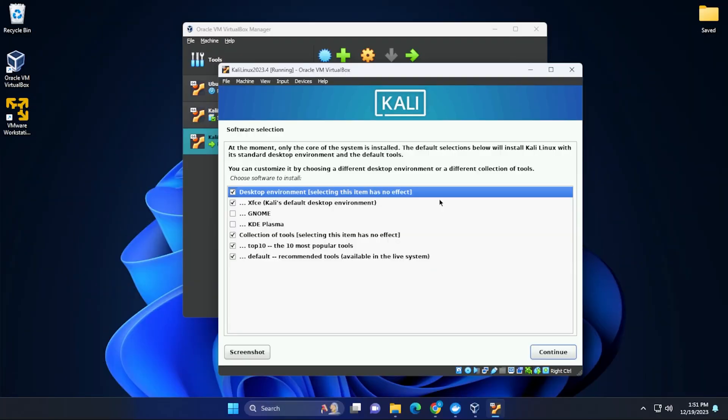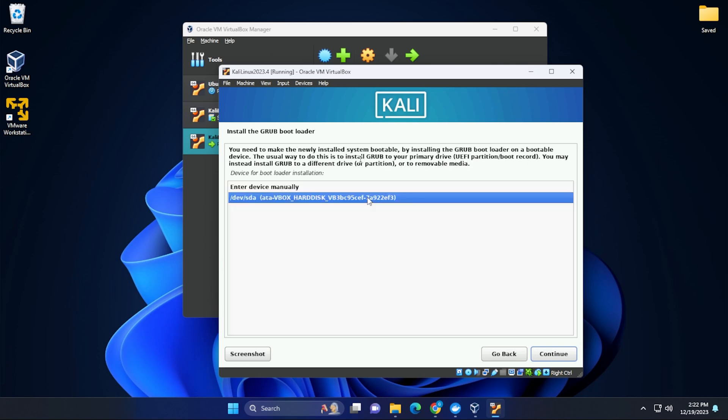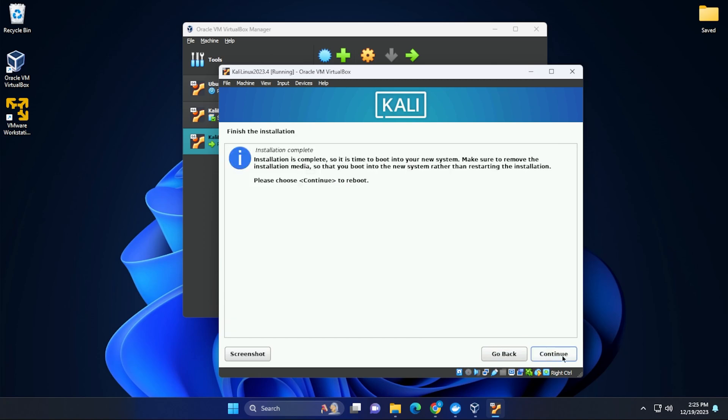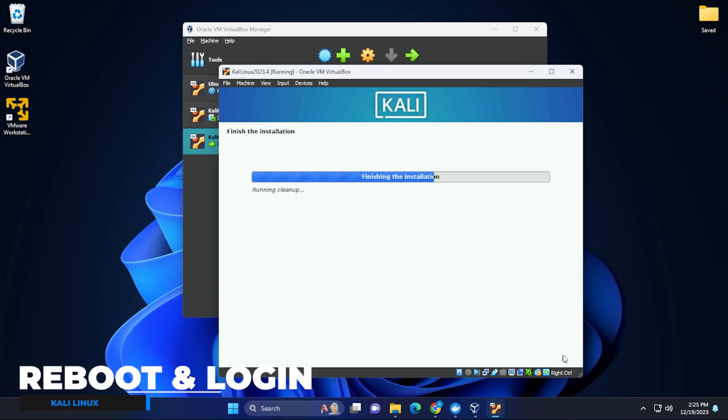We're going to be leaving the default tools and environment as is. And now we have the option to install the grub bootloader into the primary drive. We'll just click on continue. So we want to select the drive that we have here, which is the virtual drive, and then you can click on continue. Okay, the installation is now complete. We can click on continue and it's going to go ahead and finish up the installation and reboot the virtual machine.